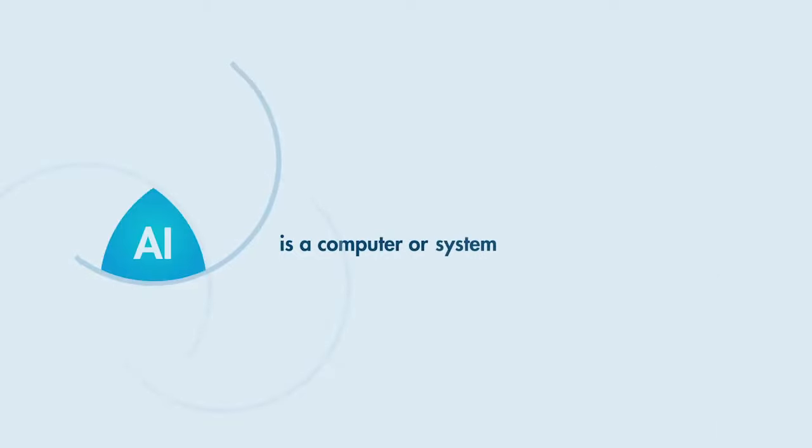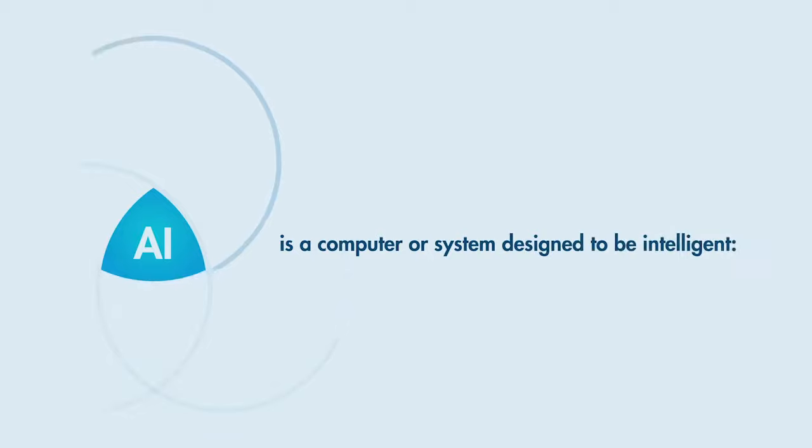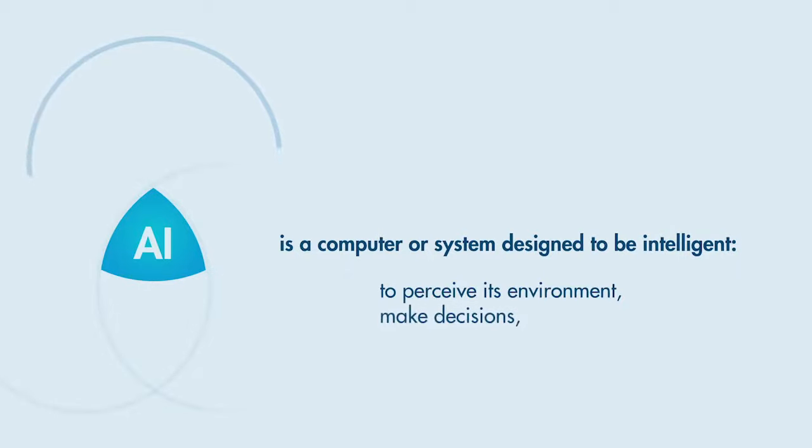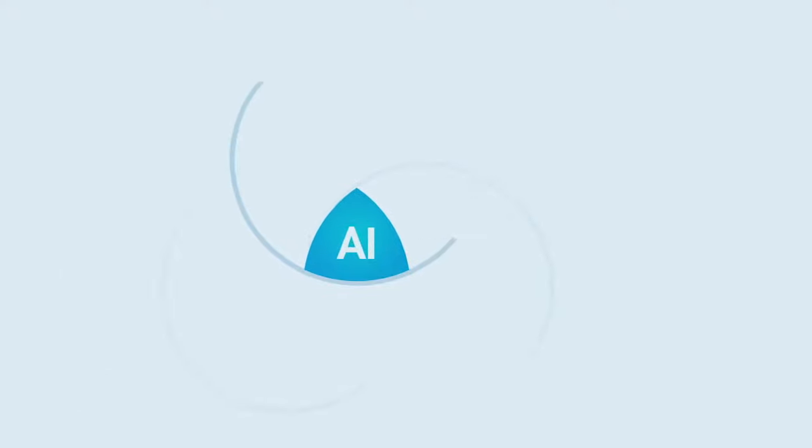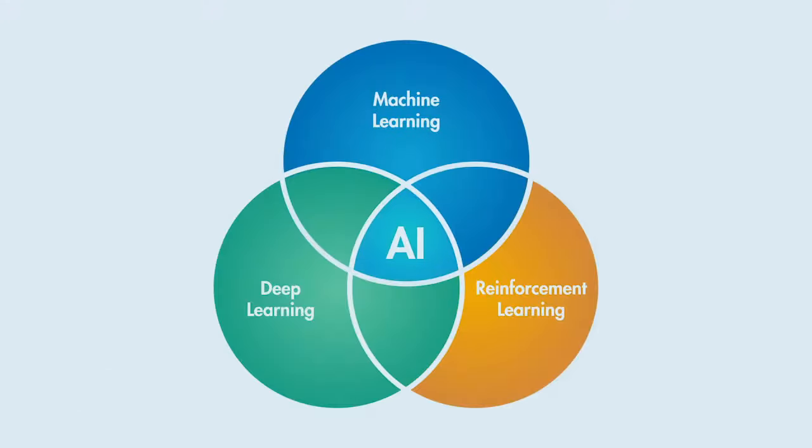AI is a computer or system designed to be intelligent, to perceive its environment, make decisions, and take action. For engineers, there's a lot to consider beyond the broad definition of AI, and more importantly, how to implement it.